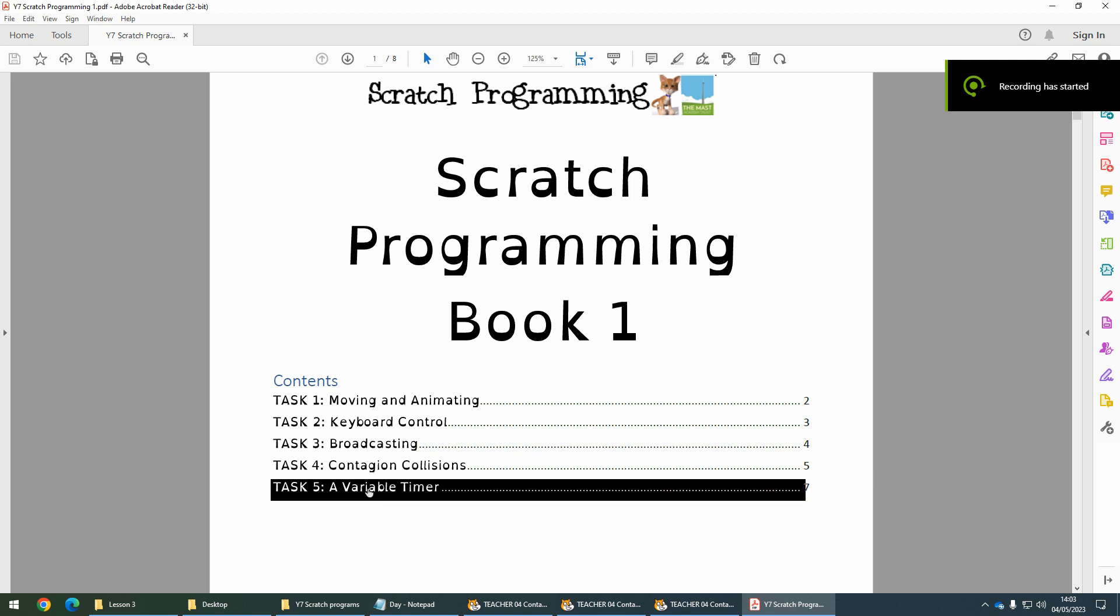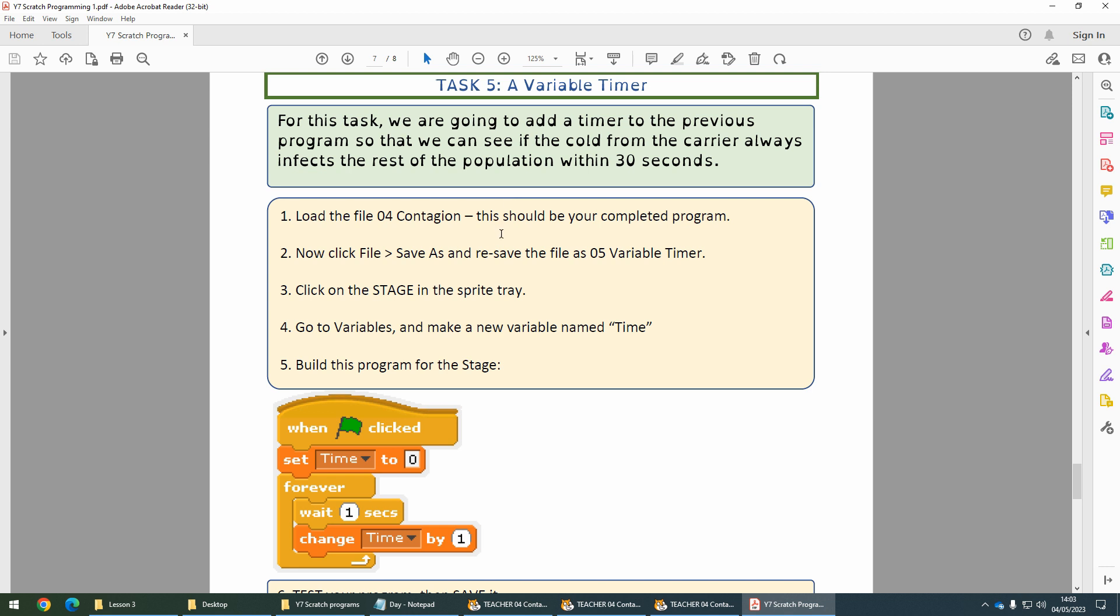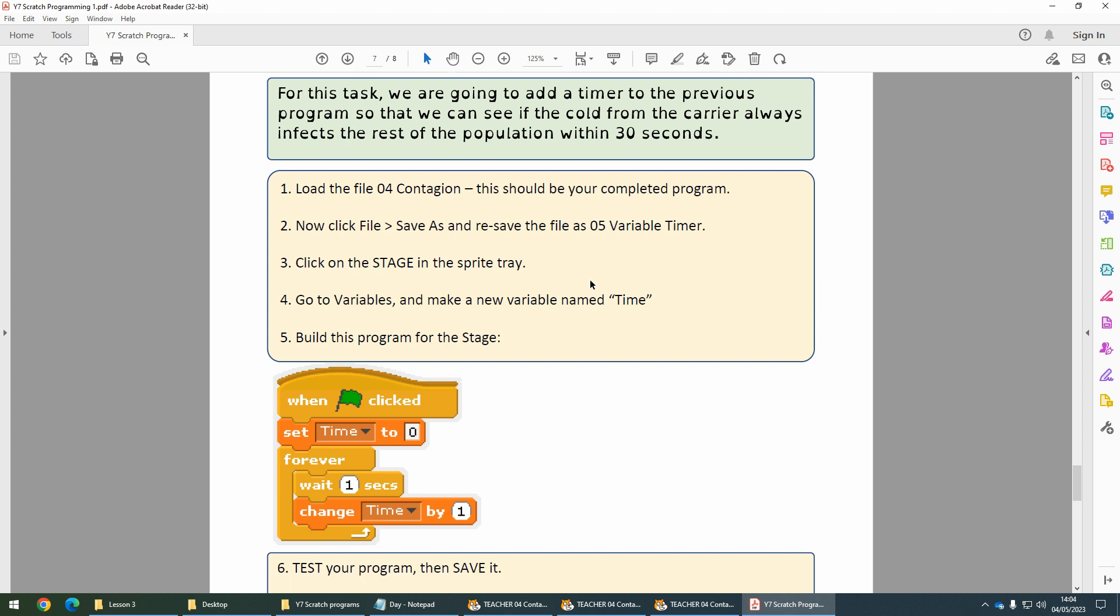I'm going to go to Task 5, Variable Timer. This time there isn't a starting program, so you need to load your completed program from number 4. Then in Scratch, go to File, Save As, and rename the file to 05 Variable Timer so we're ready for this one.